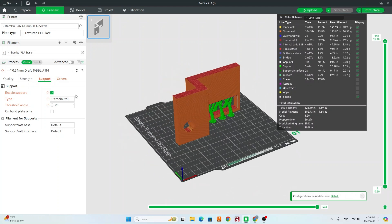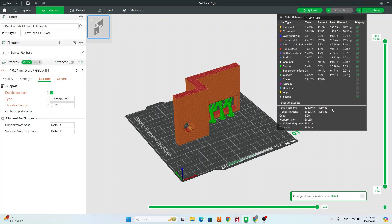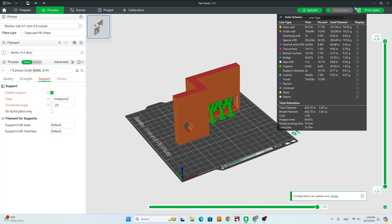Once we are happy with all our settings, we've gone through, we're happy with the time, our filament requirements meet the assignment, then we can go ahead and export it to an SD card. So you're going to grab a micro SD card from the print room. They should be in the printer. Grab it from one that's not printing. Then go ahead and insert that into the computer.